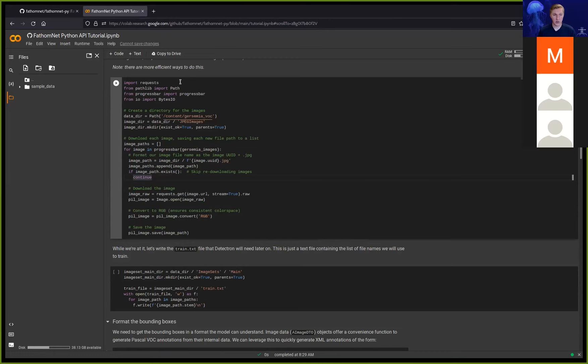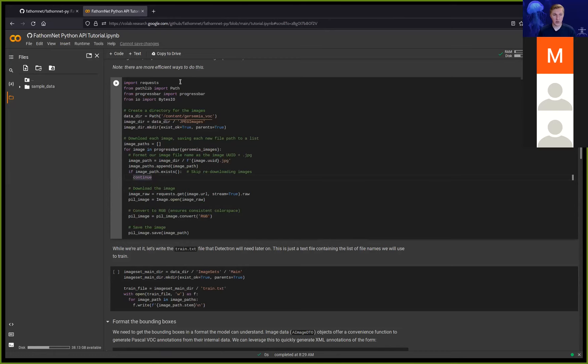If an image already exists, we'll skip it — so you can rerun this cell if something gets interrupted. For each image, we run a request to the image URL, open it as an image in Python, convert it to the RGB color space for consistency in training, and save it to disk. This will take a few seconds.